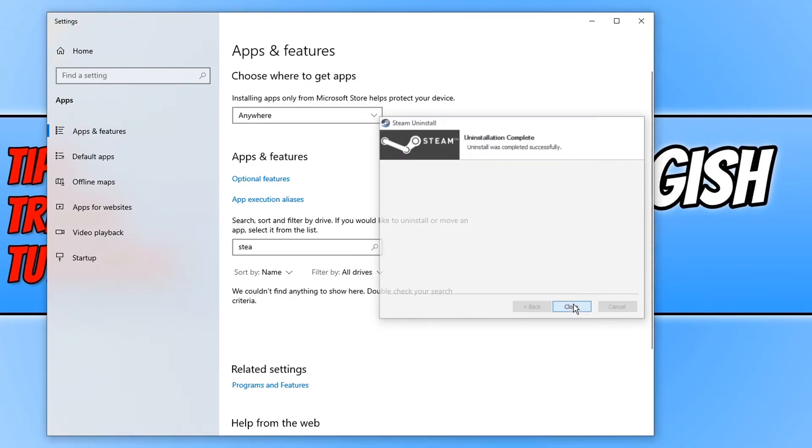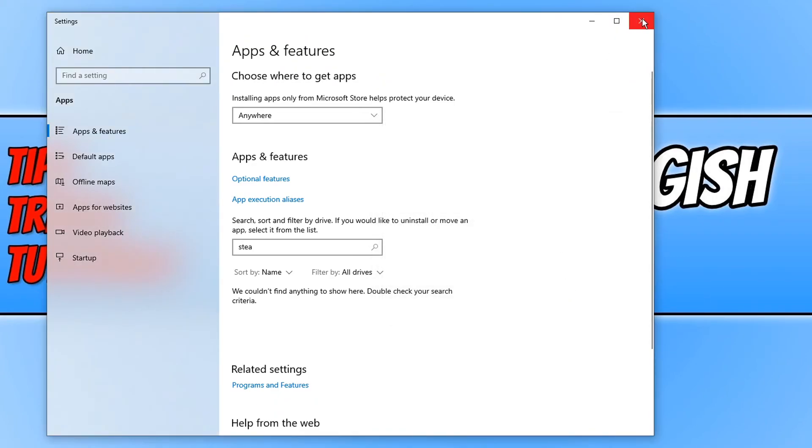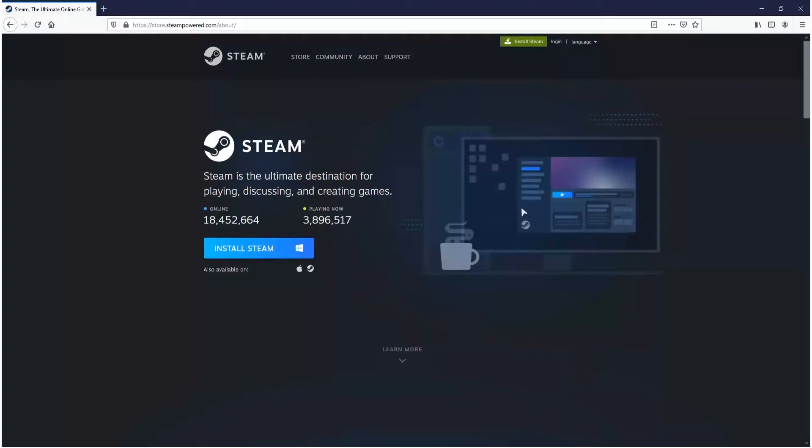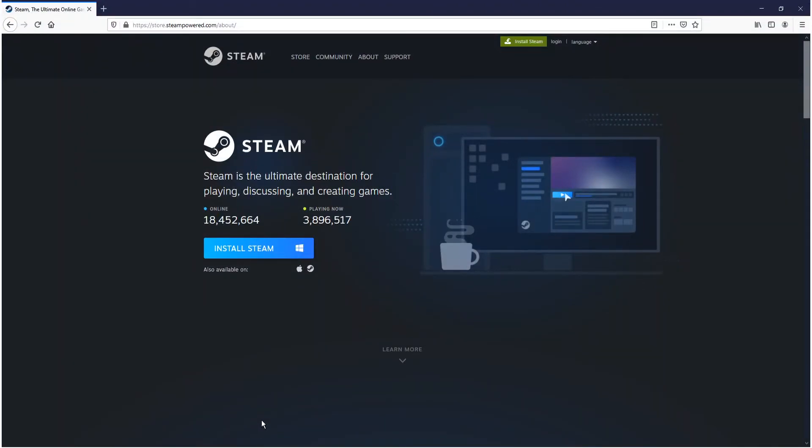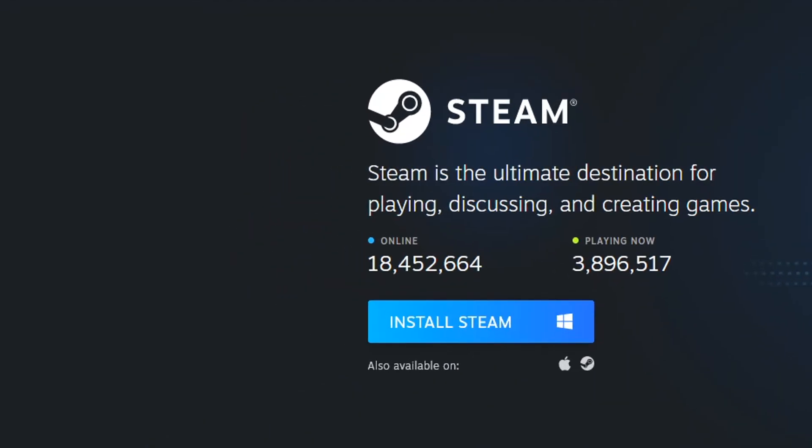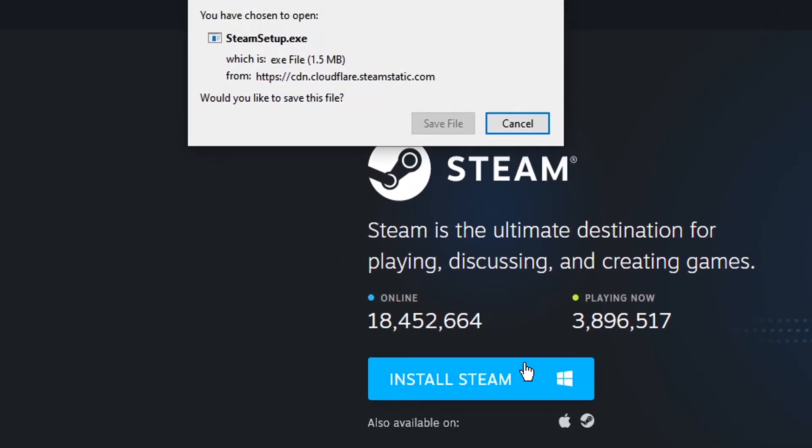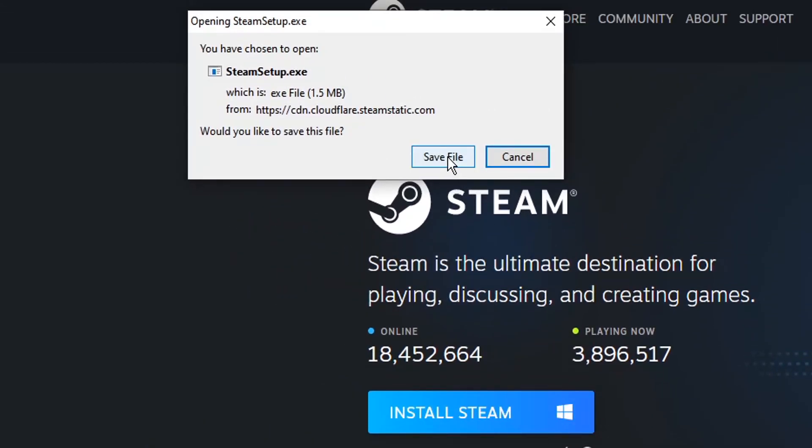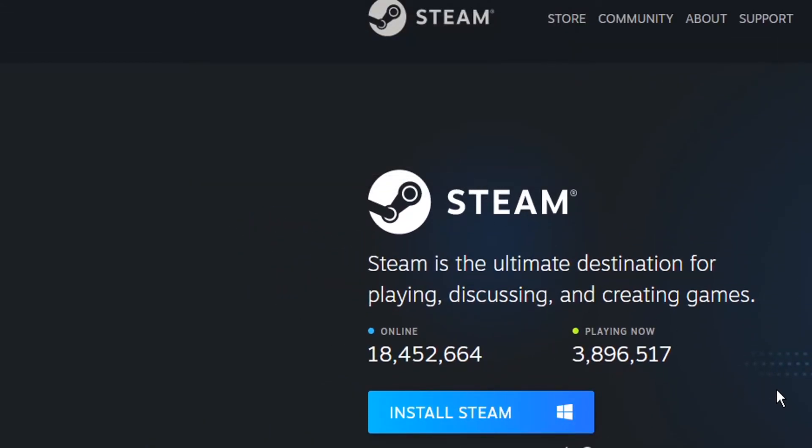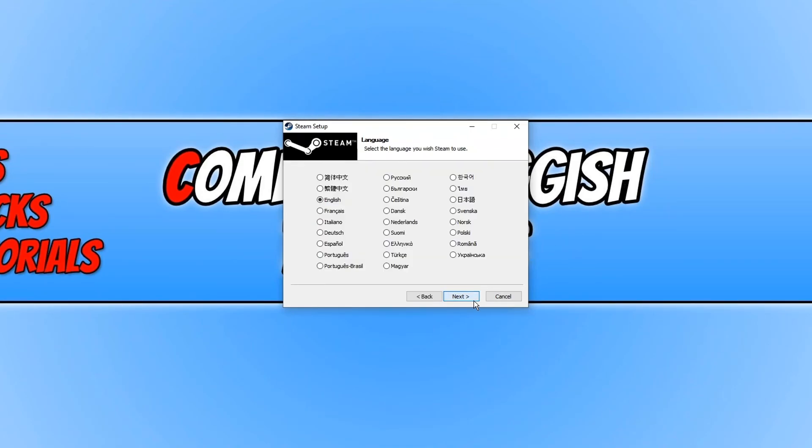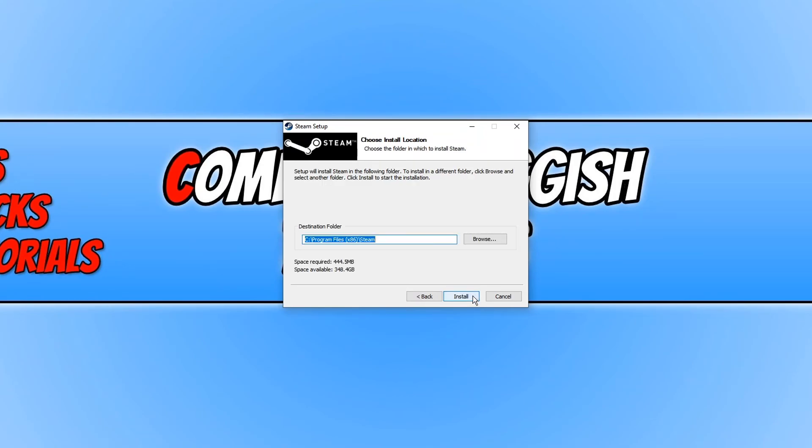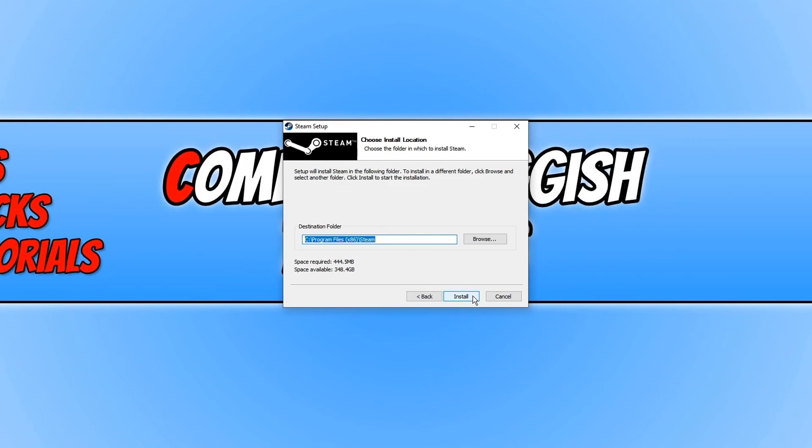and you now need to click on the link that's in the description below. You would now end up on a page that looks like this. You now need to click on install Steam and we then need to click save file. You now need to run the setup file for Steam. You now need to go next and you now need to choose your language and then go next again. And you now need to choose where you'd like to install Steam and then go install.